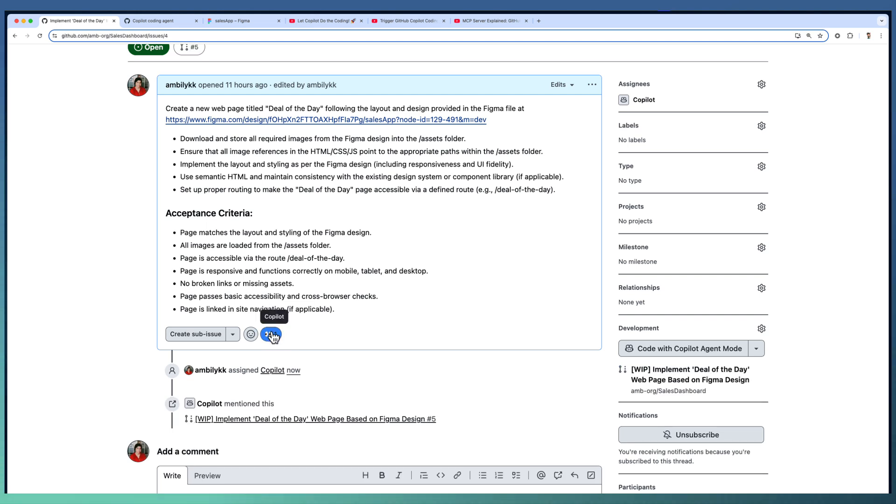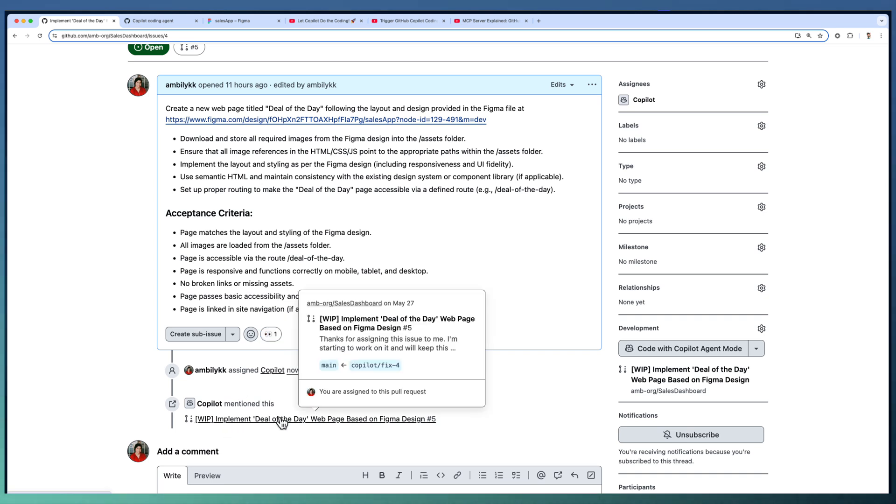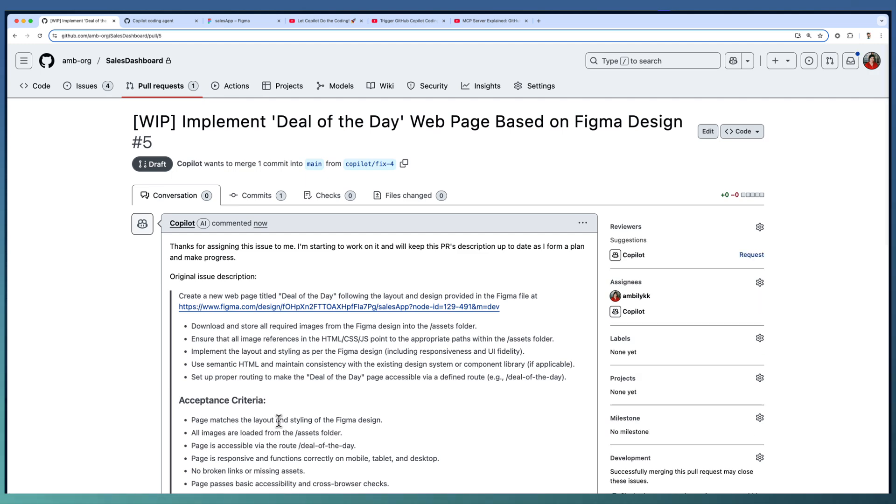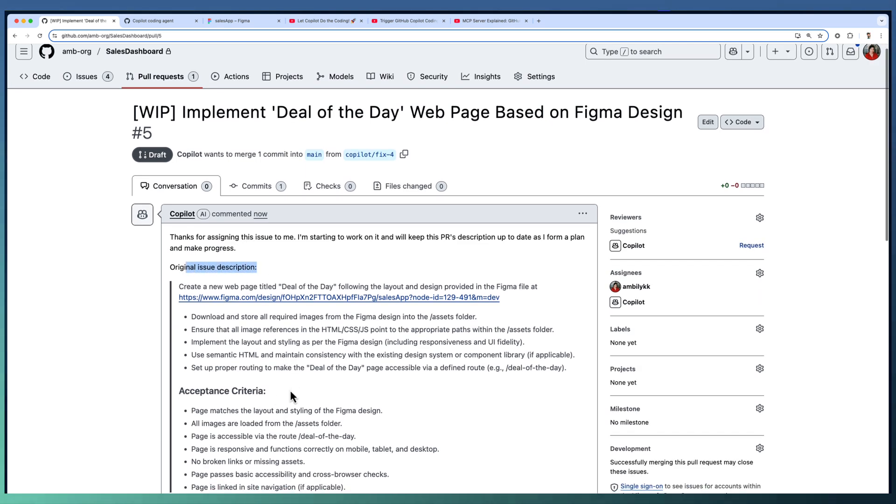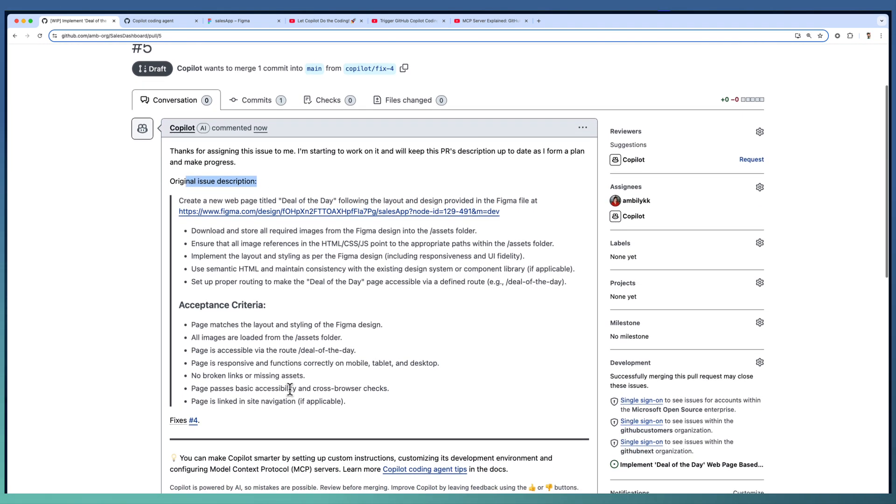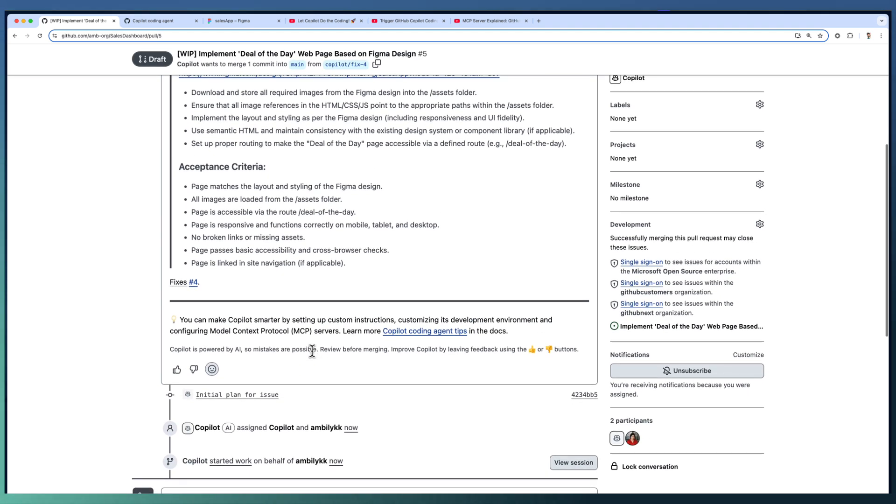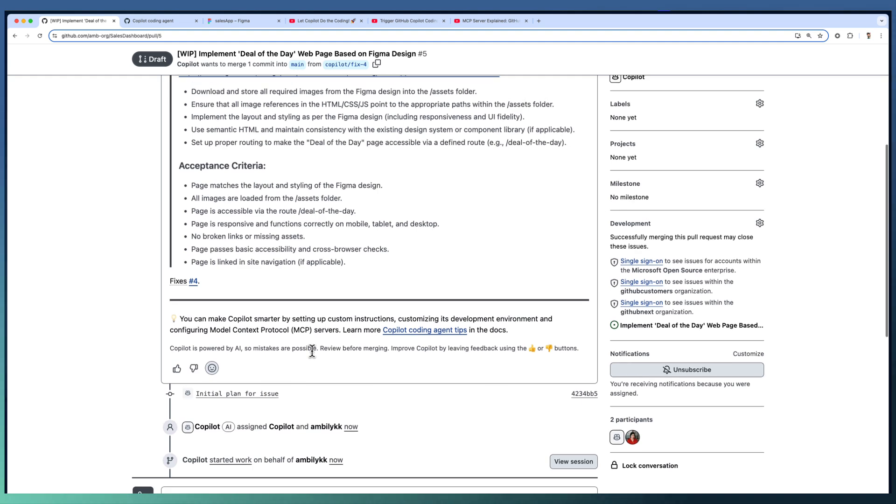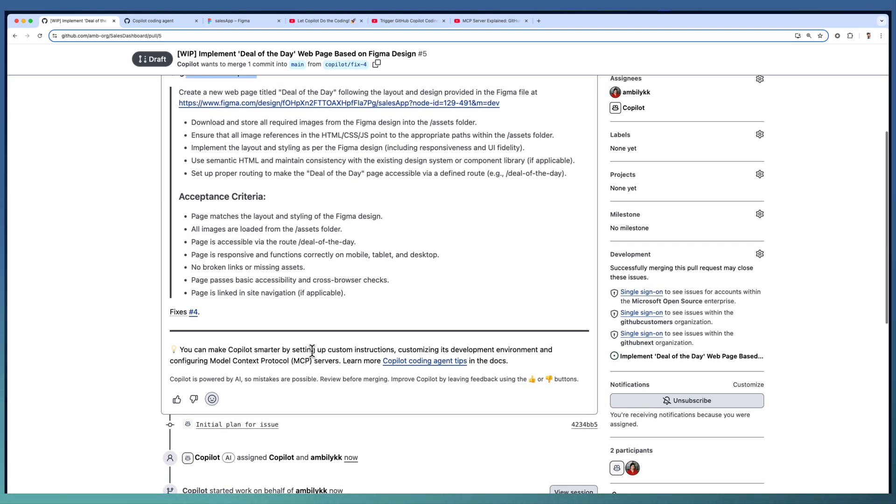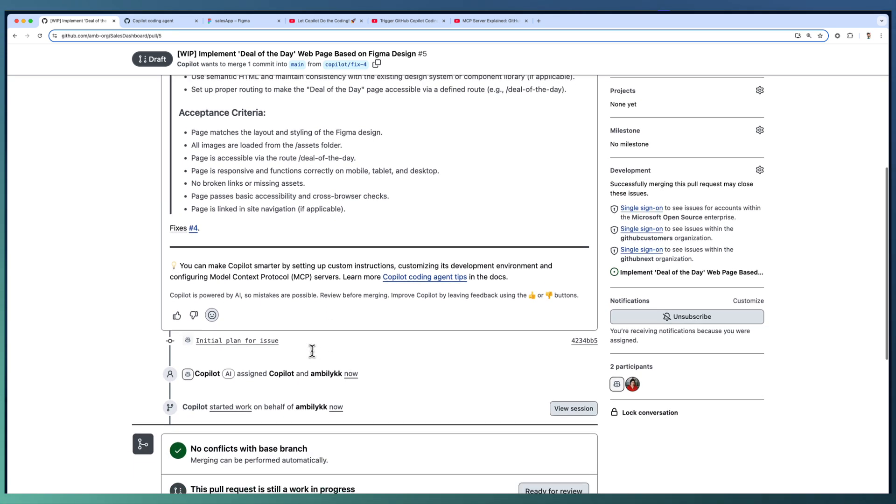You can observe that the Copilot icon came here indicating Copilot started working. There is a work in progress PR started with the initial details. It captured the original issue details. Once it starts implementing, the PR description will get updated based on the connections and understanding by the coding agent.